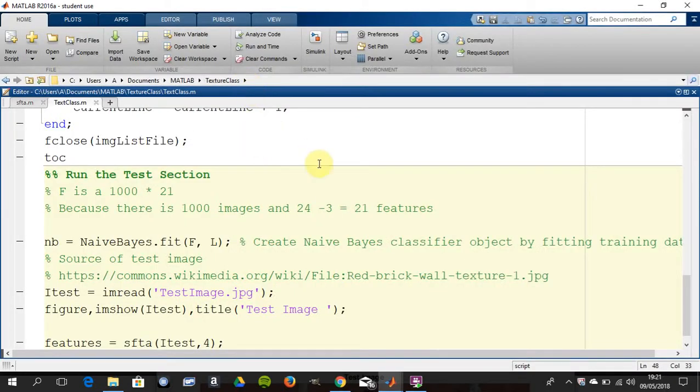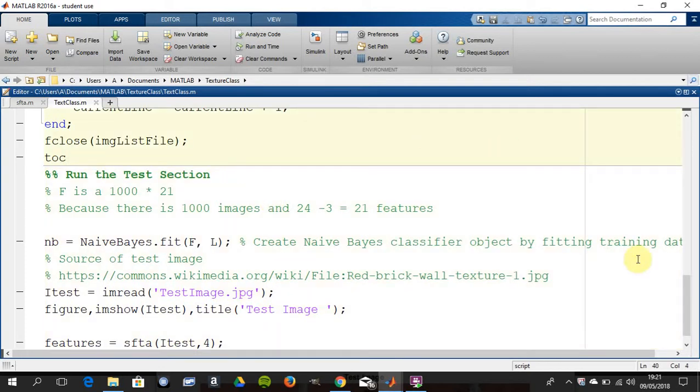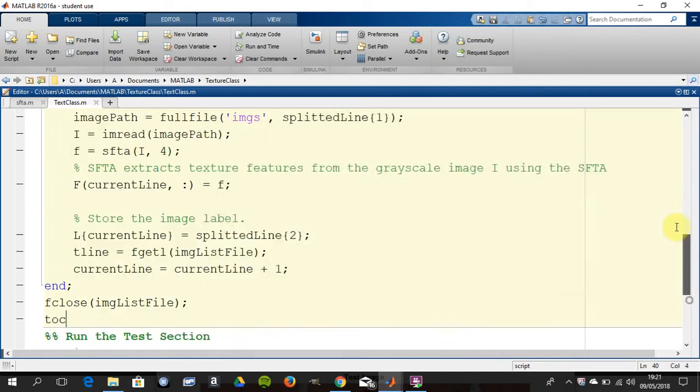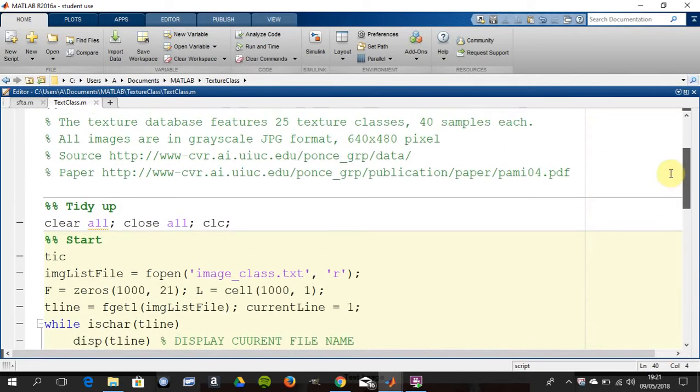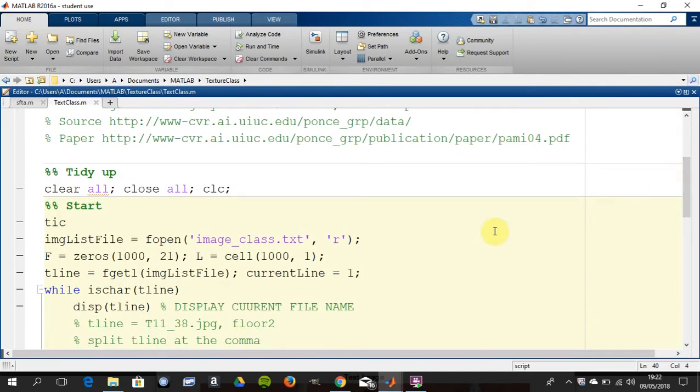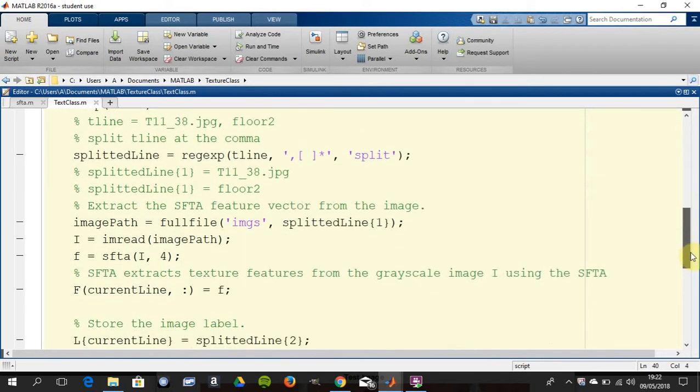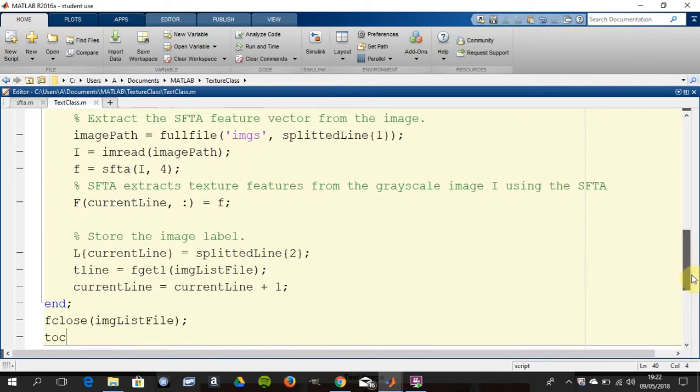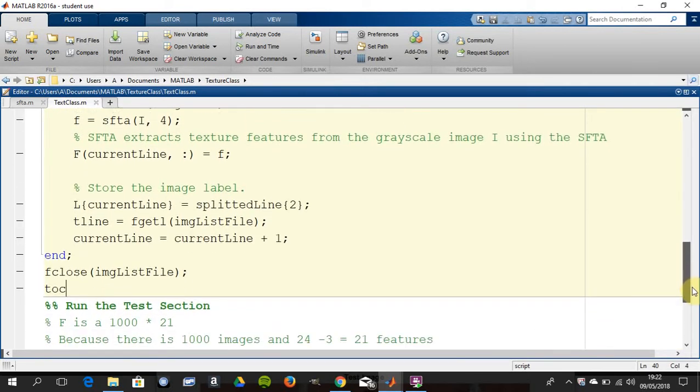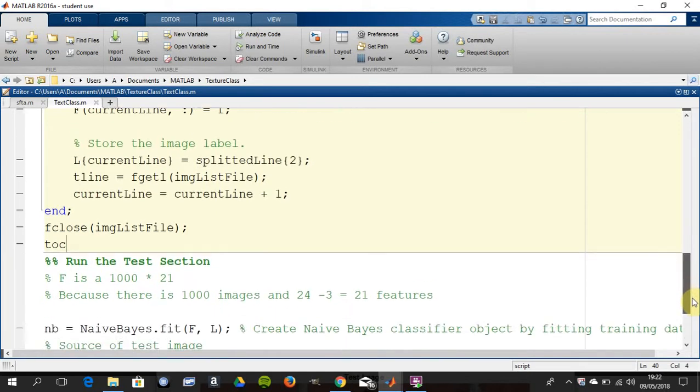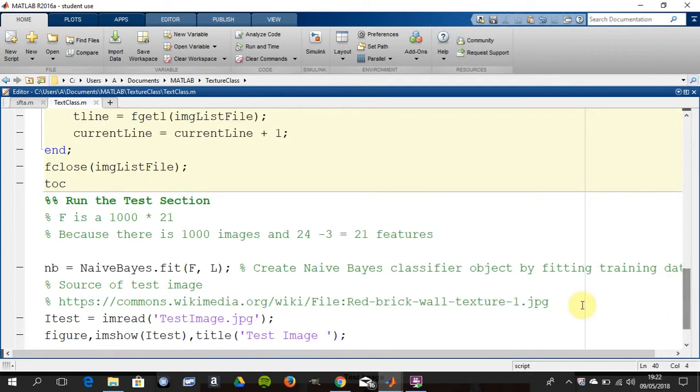I've run the code - it takes a while, it can take 10 to 20 minutes to get there. You're building up F and L, so there's your thousand by 21, so there's a thousand images and there's 21 features. Mr. Costa removed three of them to make it slightly more efficient.